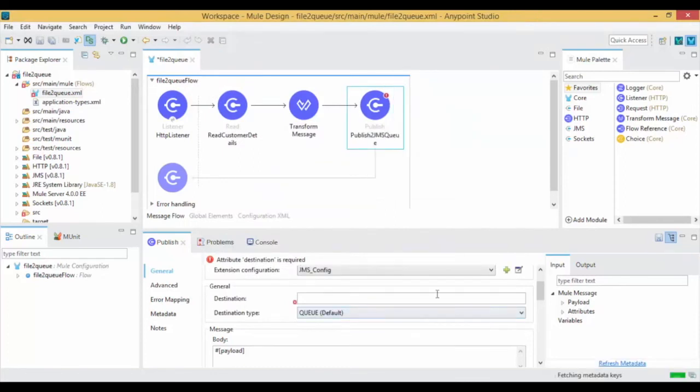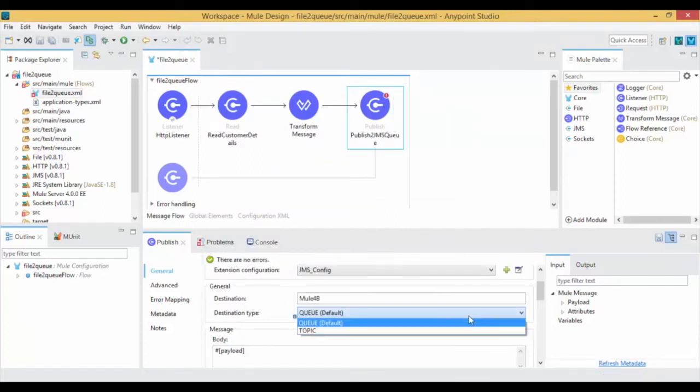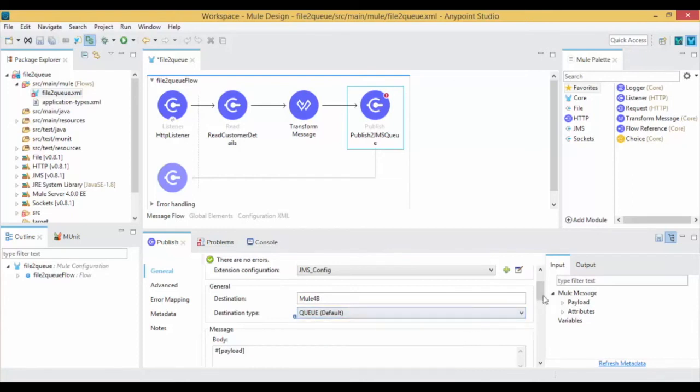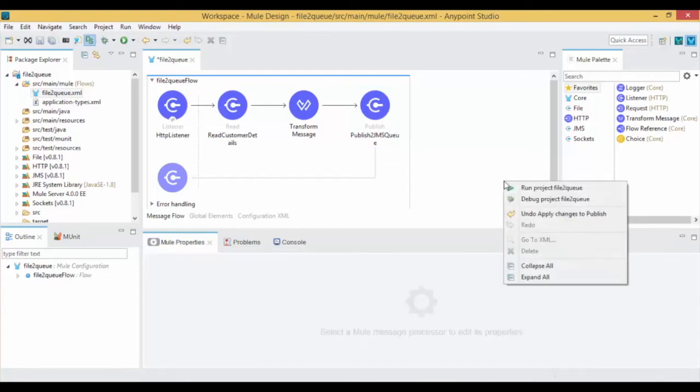Give the destination and select the queue from the drop-down list of destination type. Right-click on the canvas, run the Mule project and save your project.